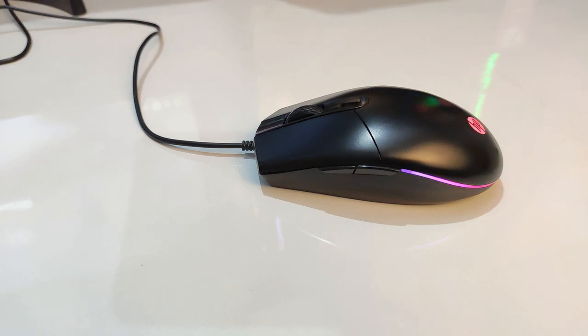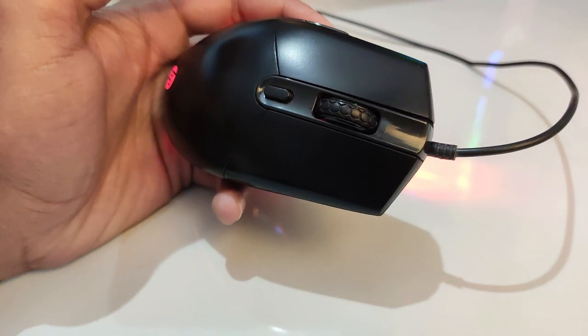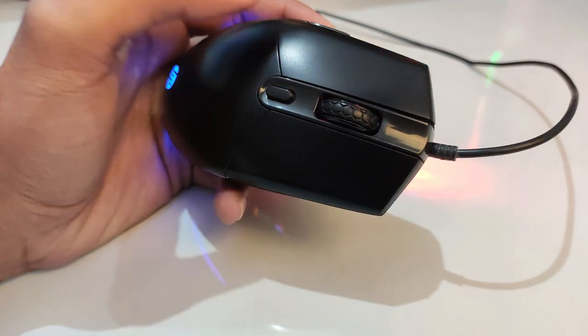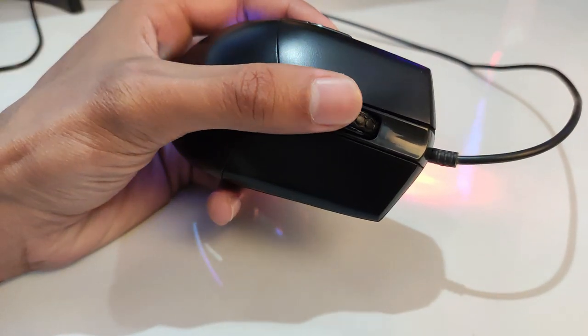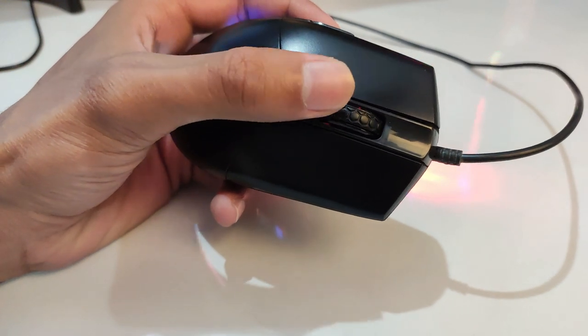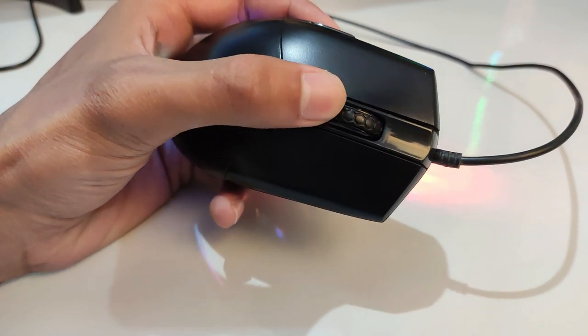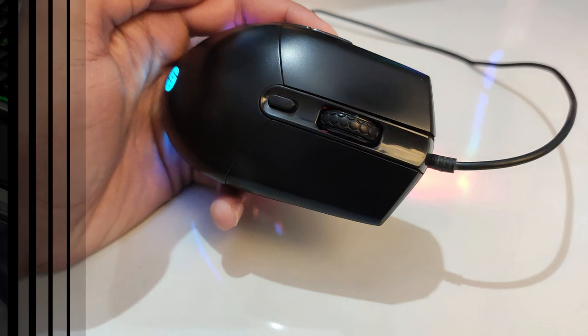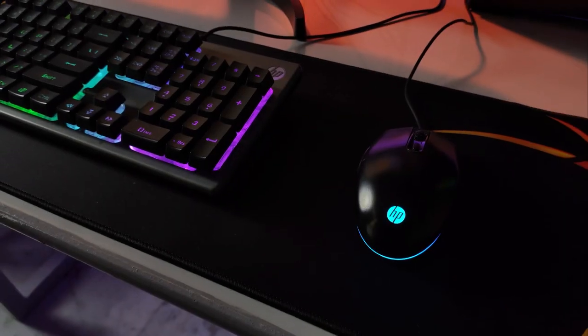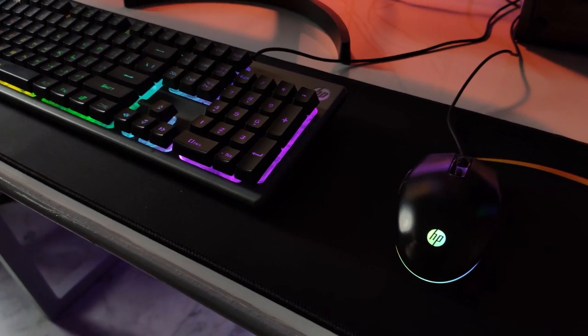The wheel is textured so that it improves the grip while scrolling. Now let's take a look at the functions of this combo.